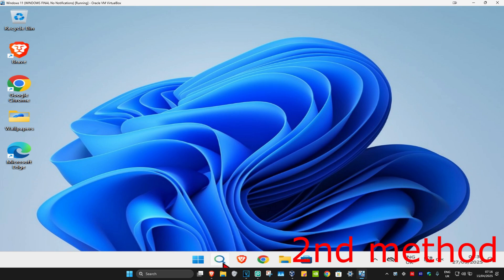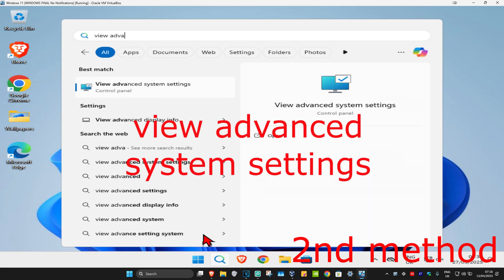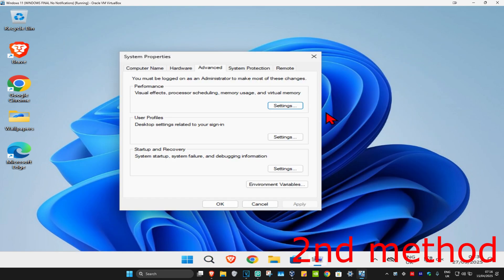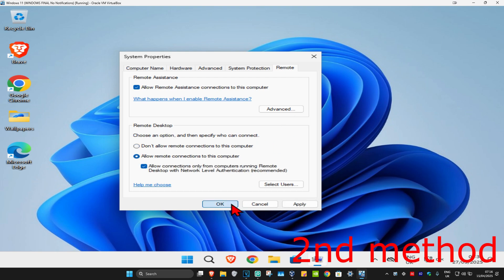If that's still not working, for the next method head to Search and type in 'View Advanced System Settings' and click on it. Once you're on this, click on the Remote tab. Select 'Allow remote connections to this computer', tick this box, and then click OK.